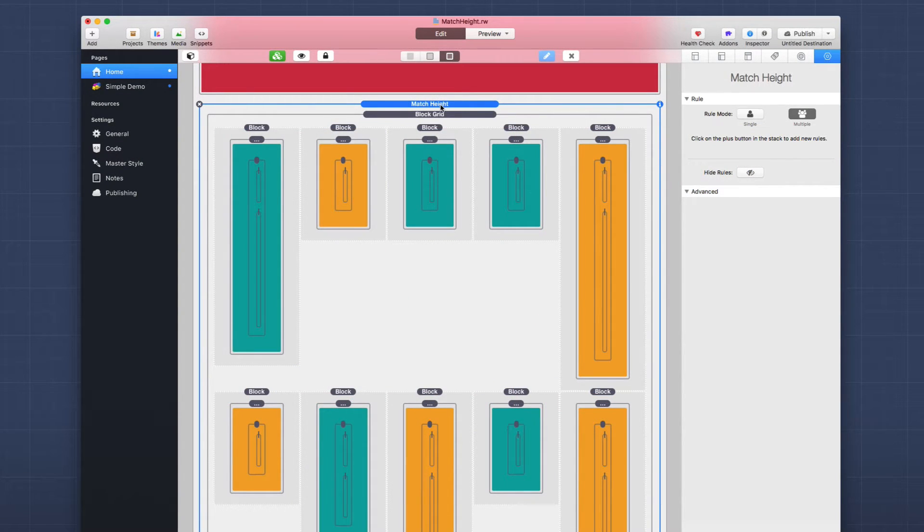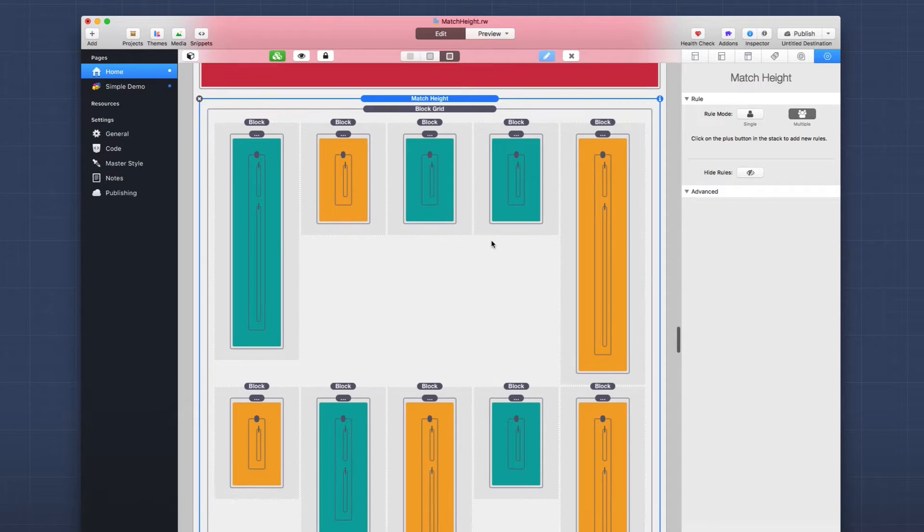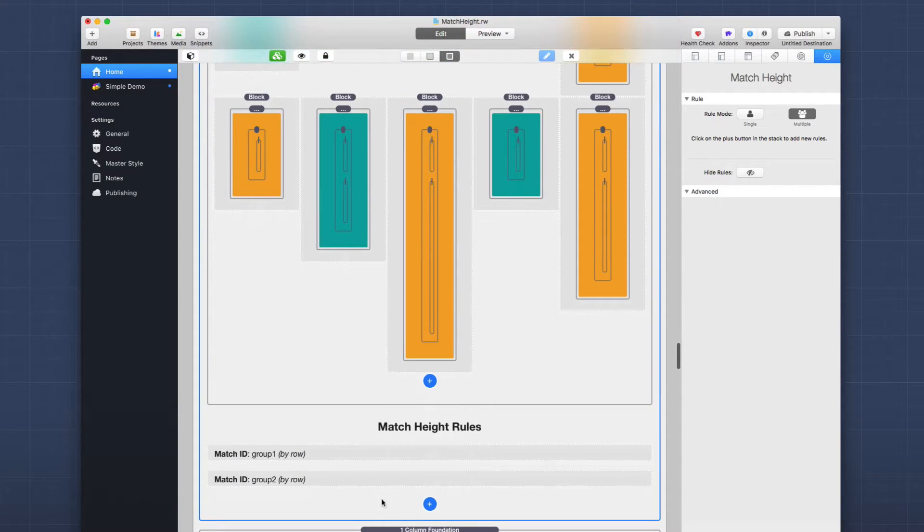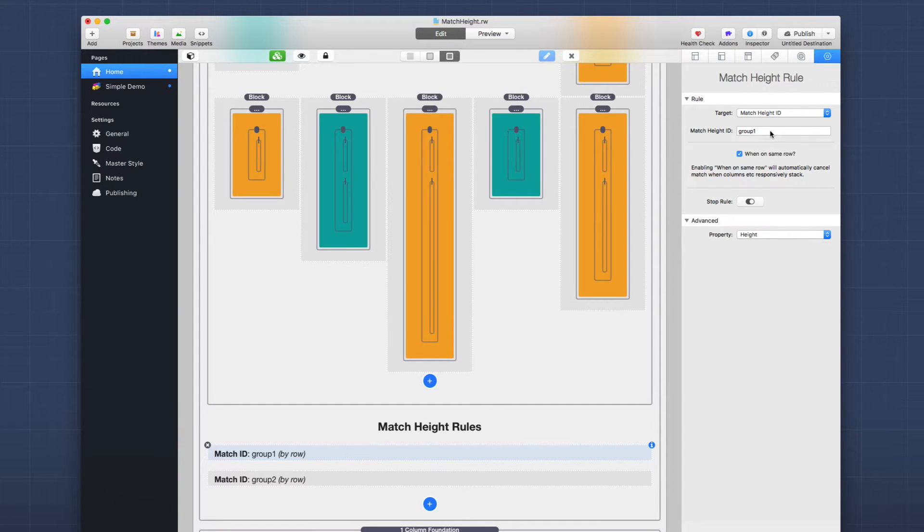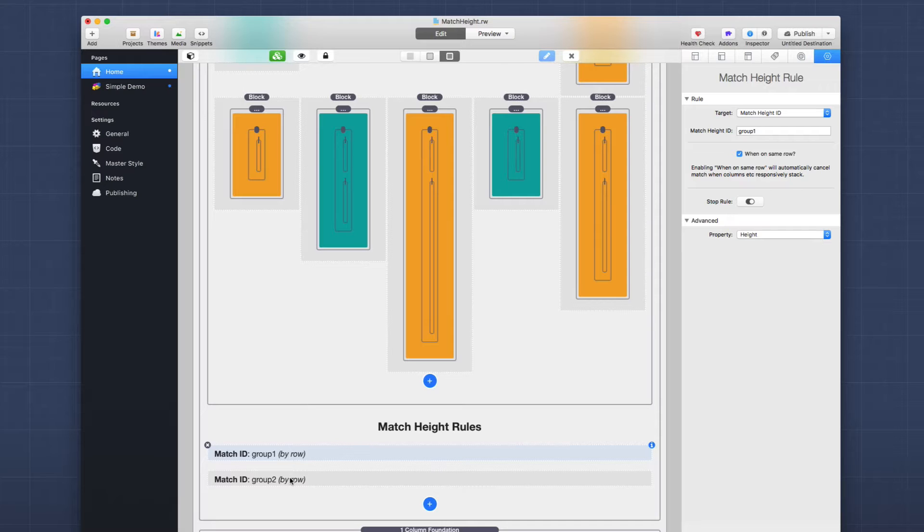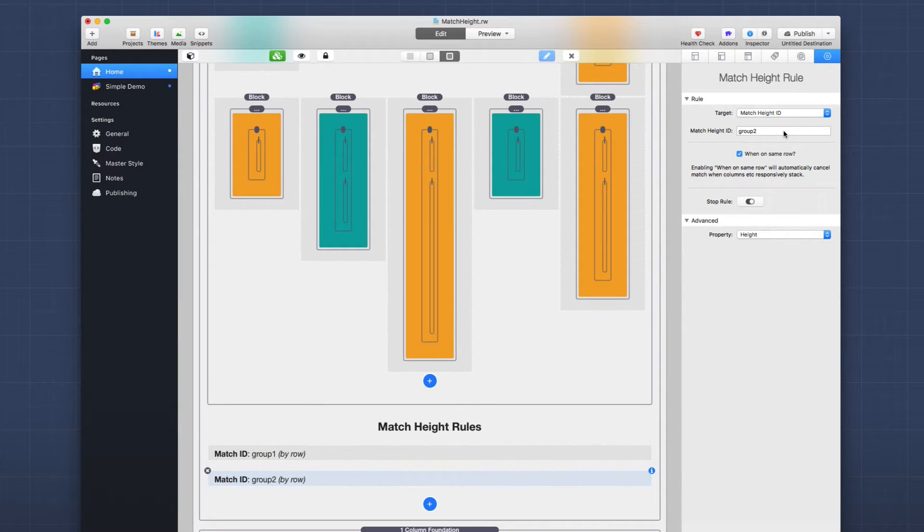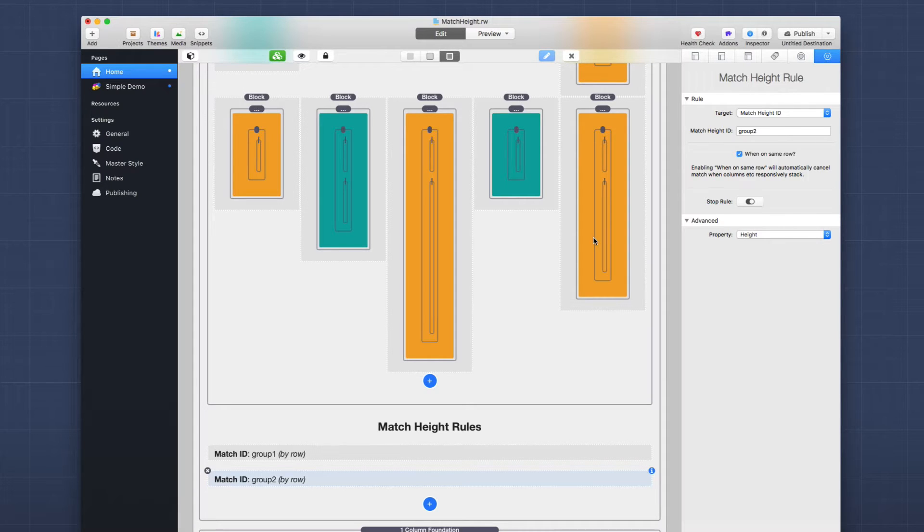We'll see that inside the match height stack I have set to multiple rules. So if we scroll down, we'll see that I have two rules set up here. I have a rule for group one, which is set to have a match ID of group one. And we're then we're going to match on the same row and I have zero stop rules and we're using the height property. And the similar thing for group two, I just set the match height ID to be group two instead.